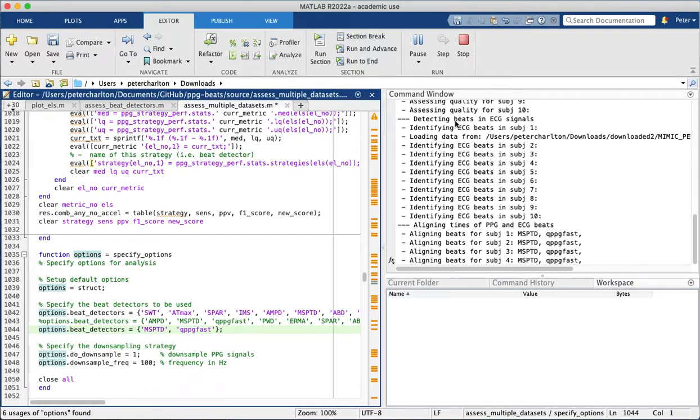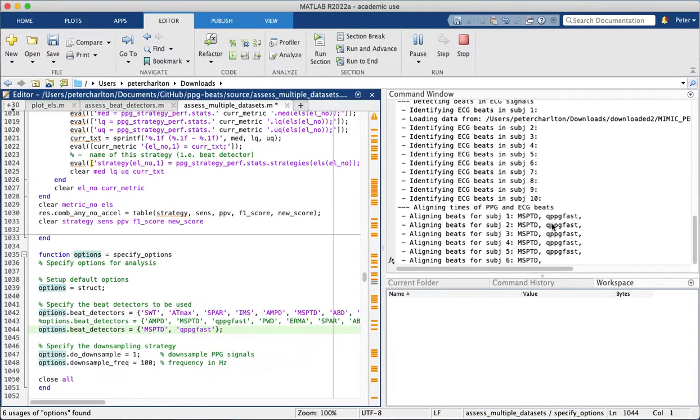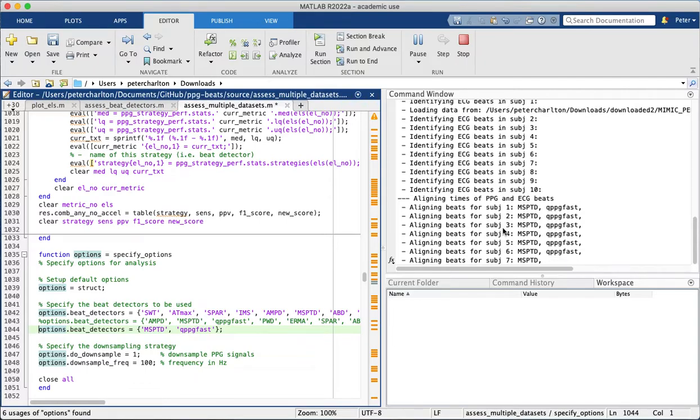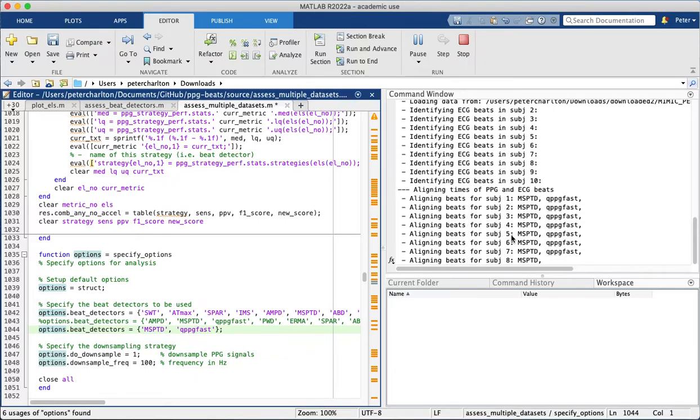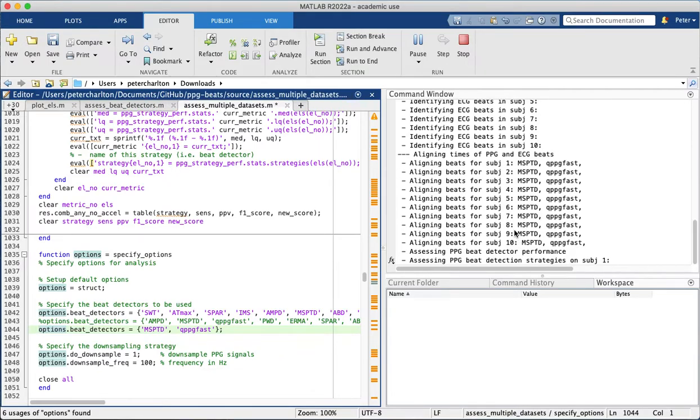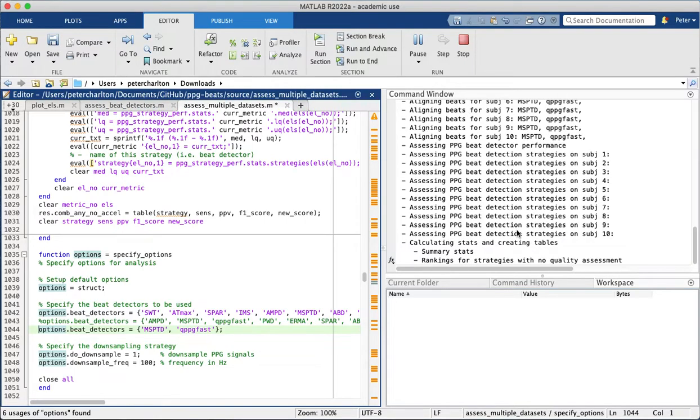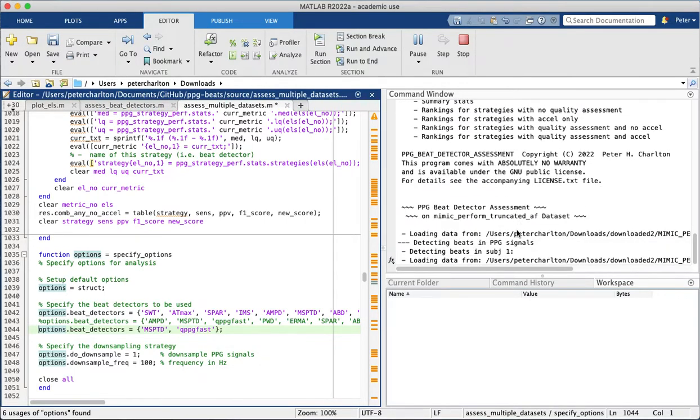It's now identified beats in ECG signals, and those are used as a reference against which to compare the beat detections in the ppg signals. And then it's aligning the times of the ppg and ECG beats ready for analysis. And finally on this dataset, it's assessing the performance of the different beat detectors.